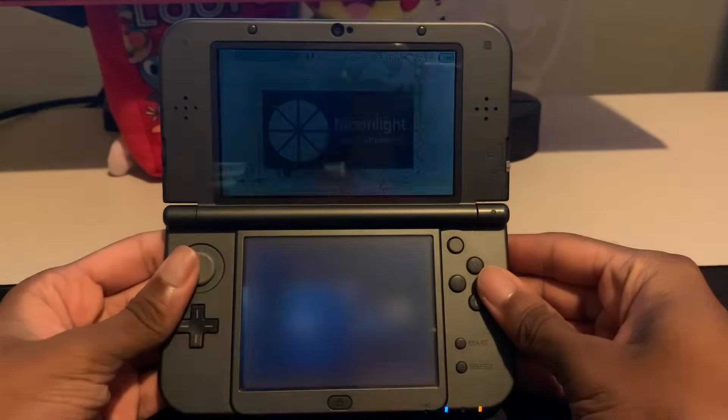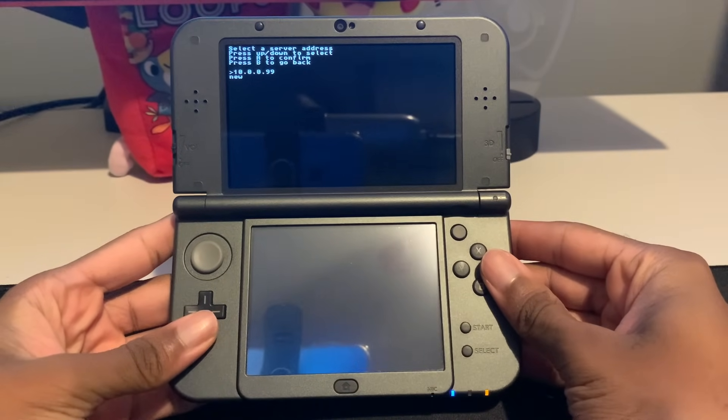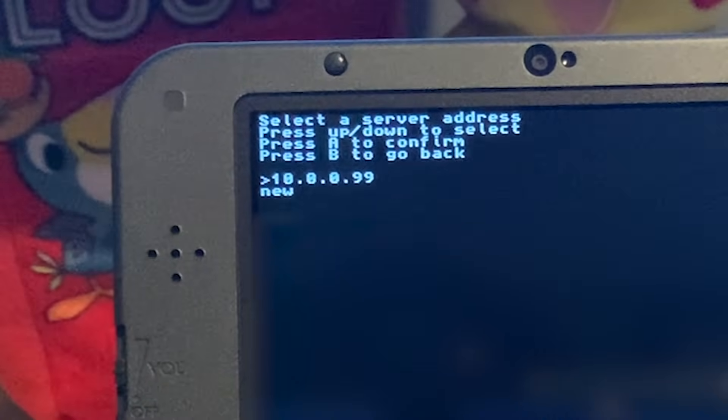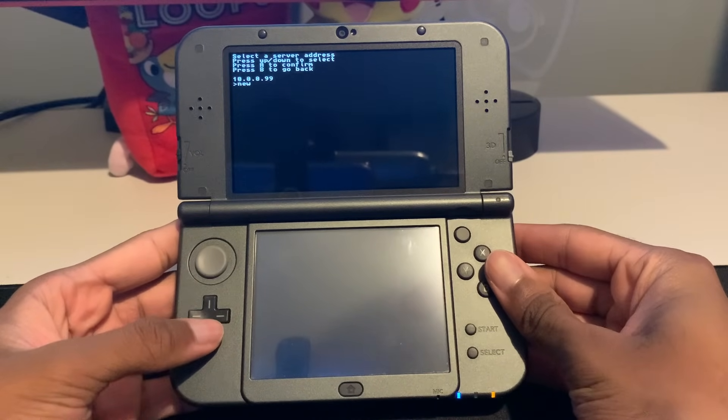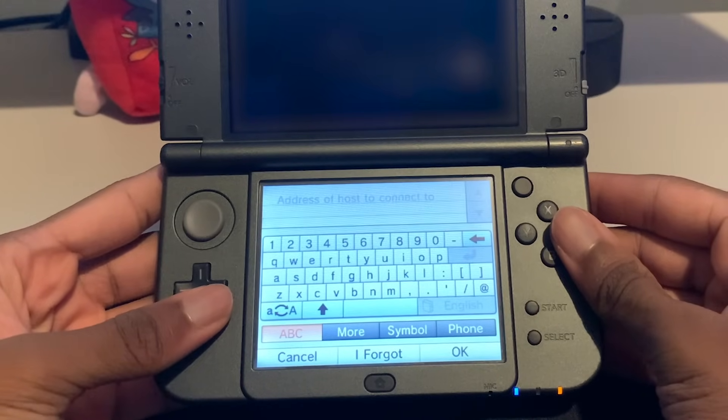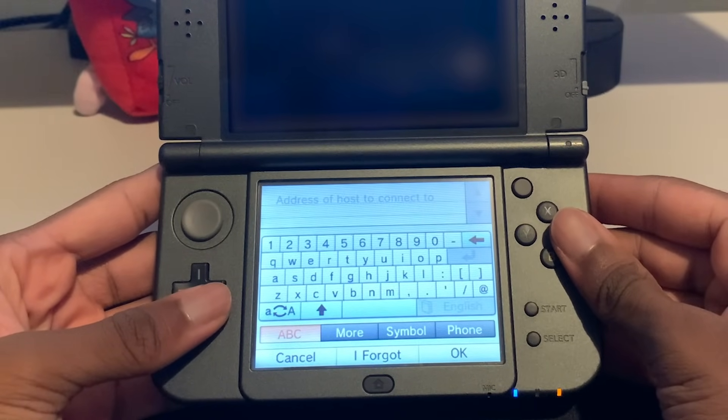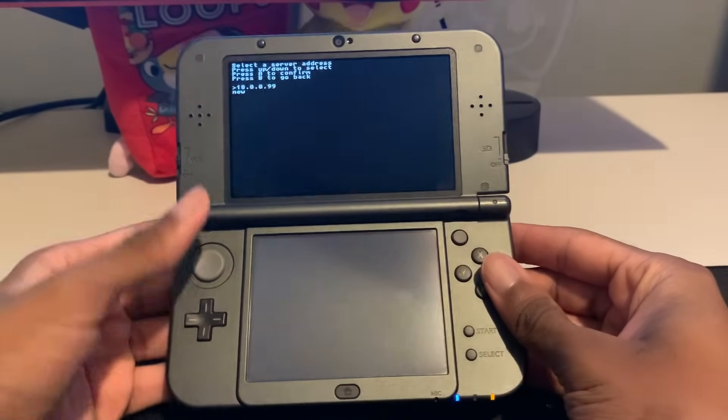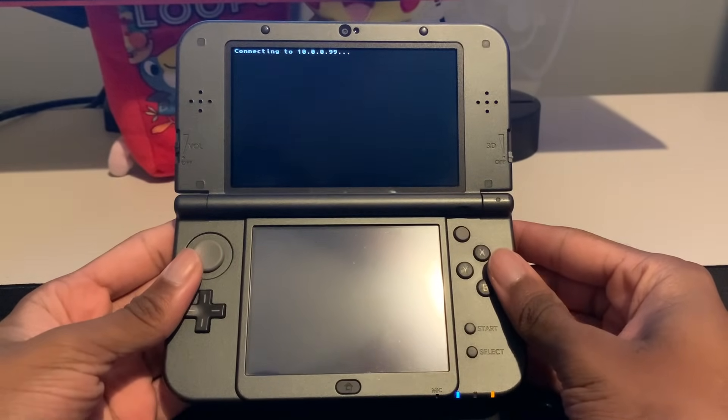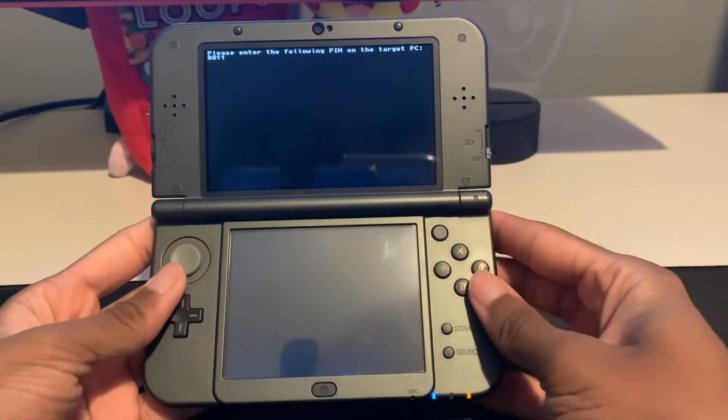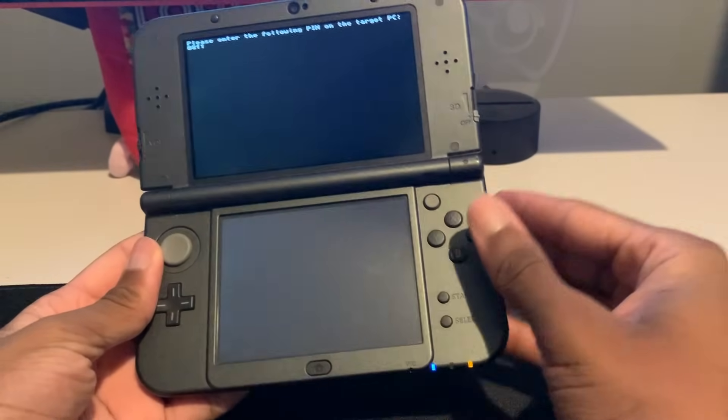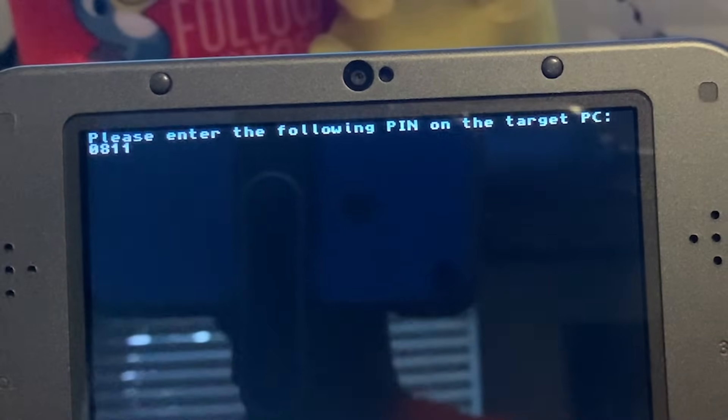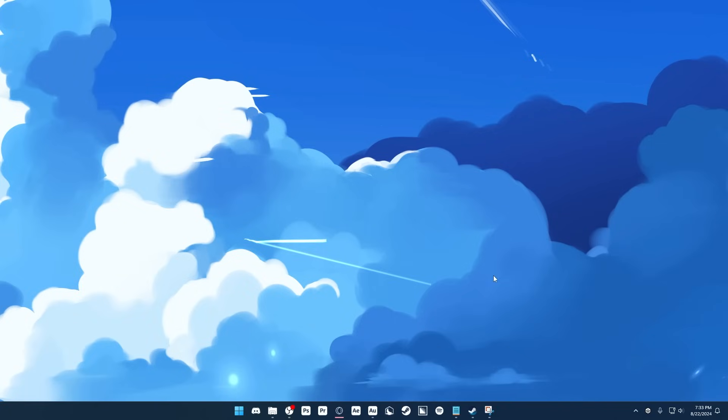Okay, now it's 3DS time. So now we're going to open Moonlight. And I already have mine set up, but let's pretend that I don't. So what you'll see is an option that says new, so you want to use the D-pad to go down to that, and then click A. And then you're going to type in your computer's IP address, which you saw when you typed in IP config. So then after you do that, you'll see it as an available IP to connect to, so you're going to click A on it, and then it's going to connect to it. I accidentally clicked it too early, but you're going to see pair, so you're going to want to click A to pair it. And then you'll see that it says, please enter the following pin on the target PC.